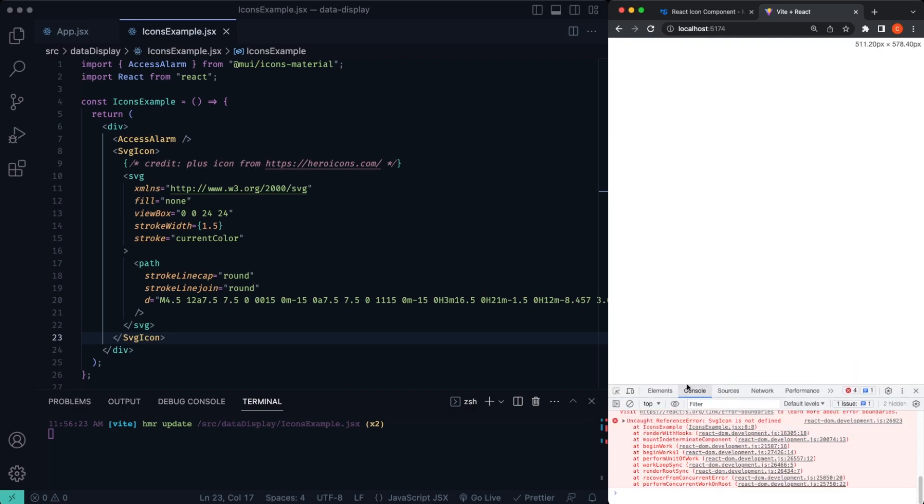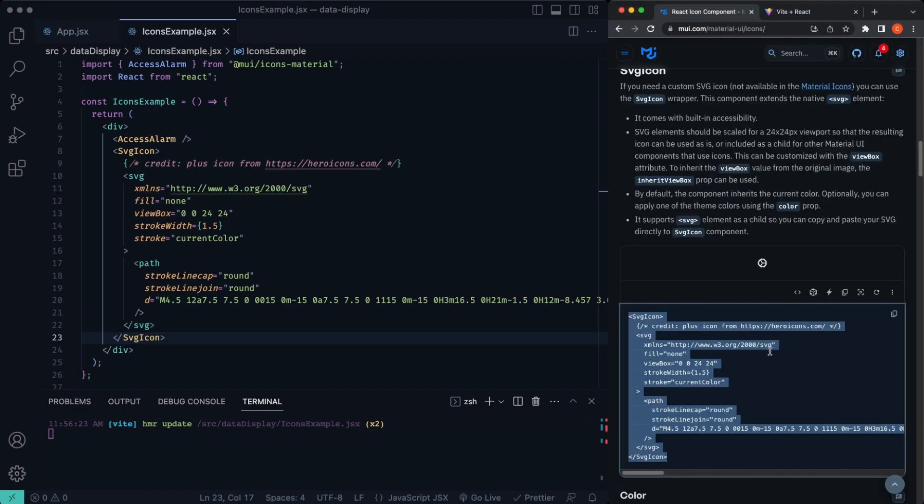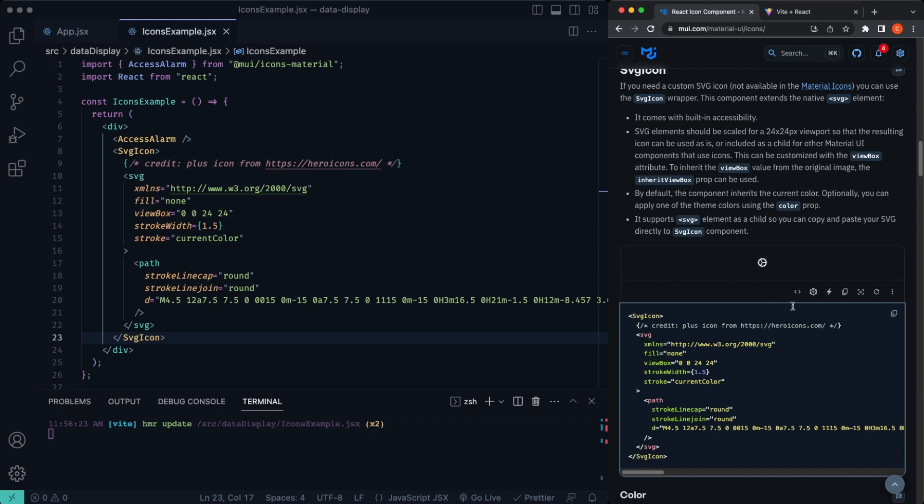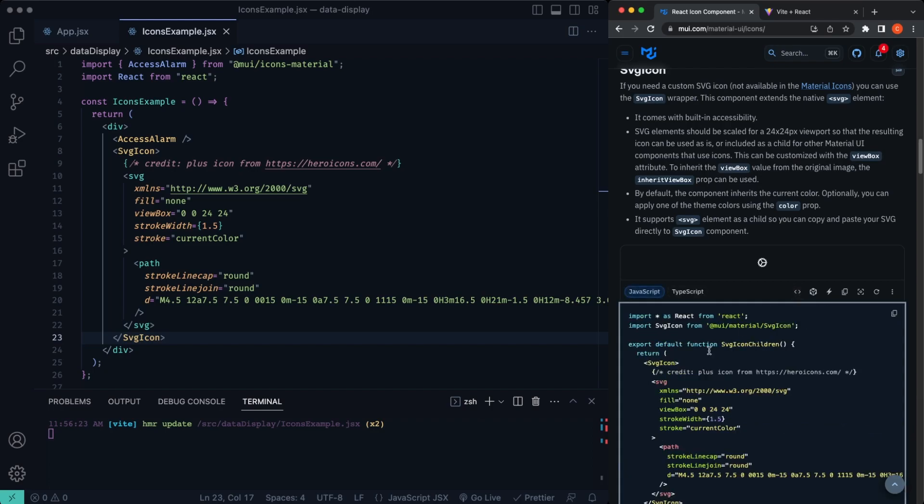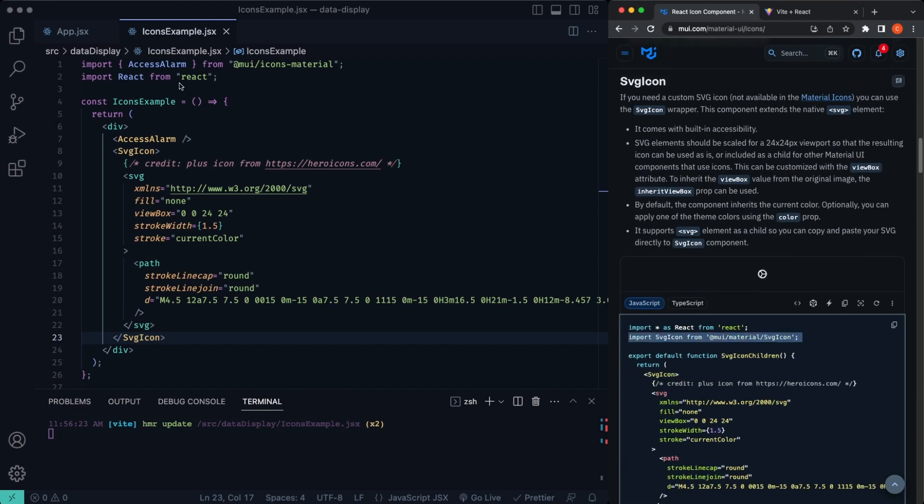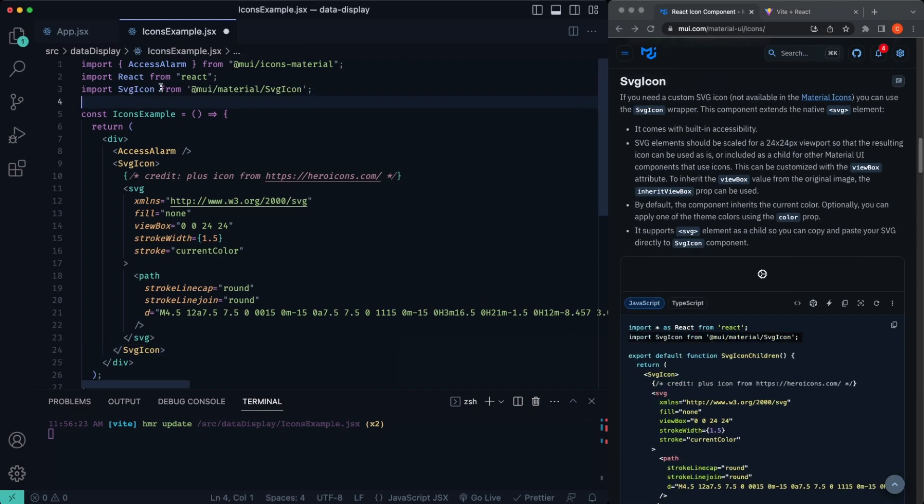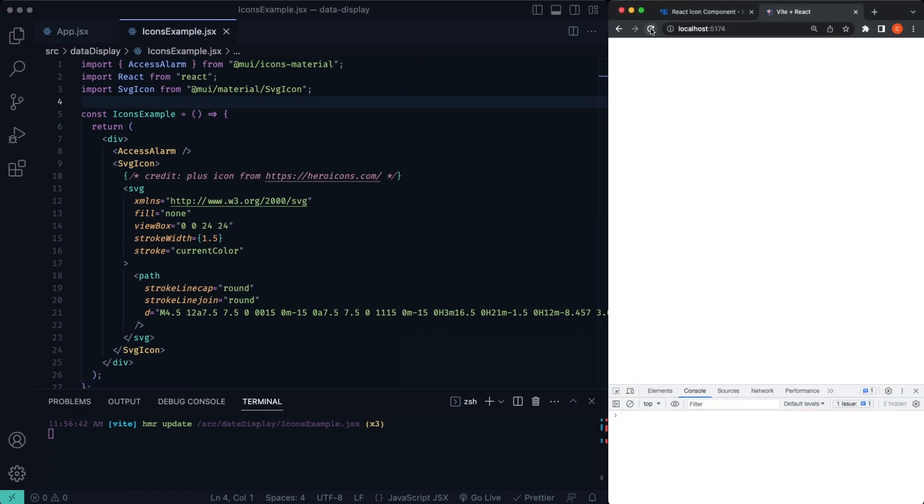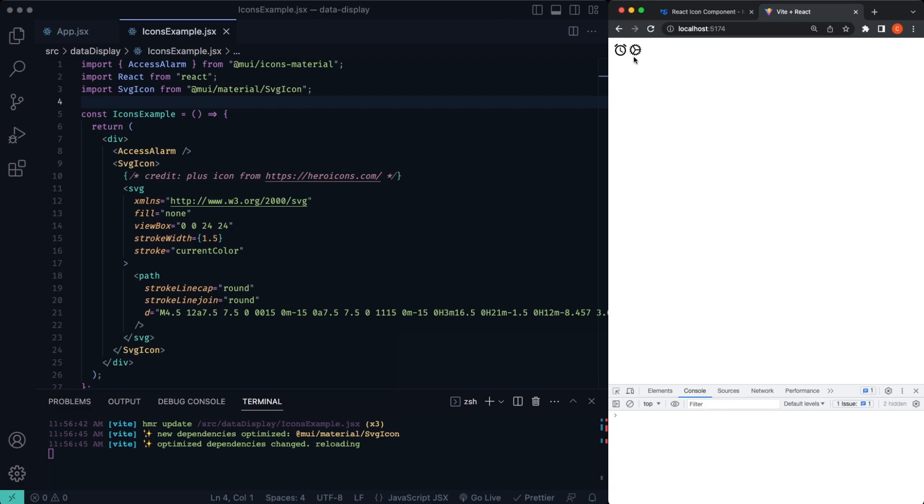...show our source code. We'll import this here, that should take care of the errors. Let's see, we'll refresh. All right, there you have it. So it looks pretty cool.